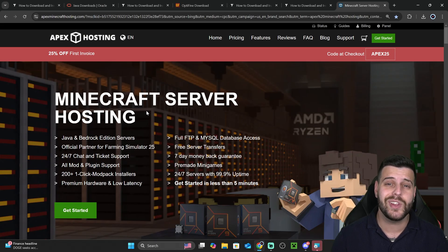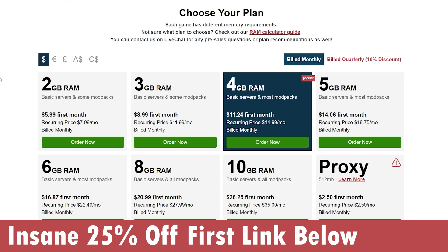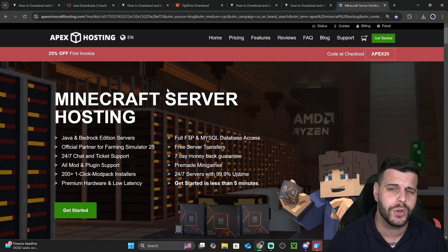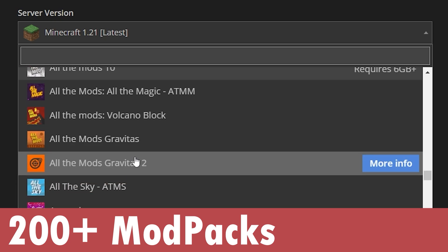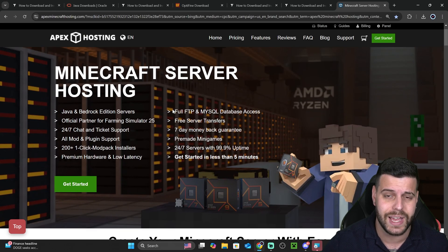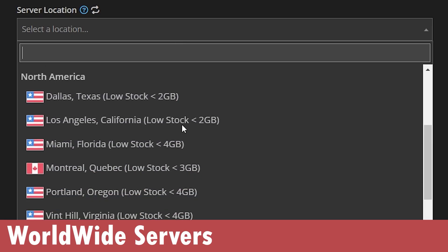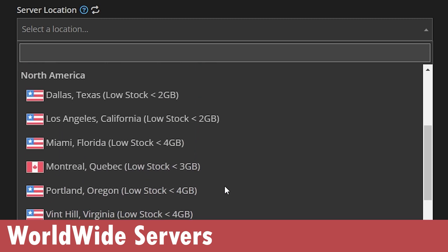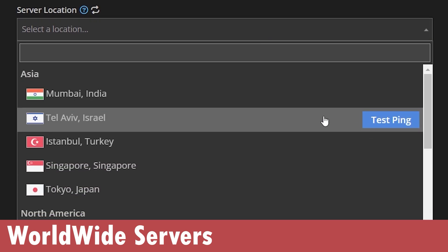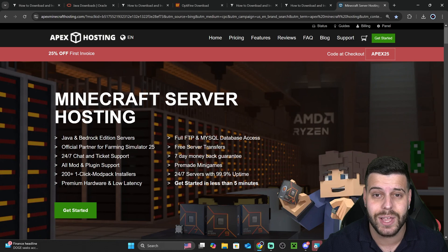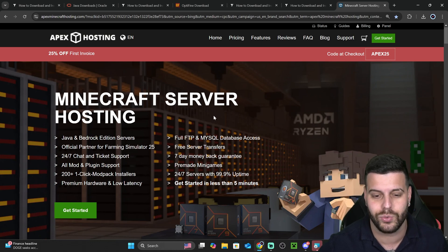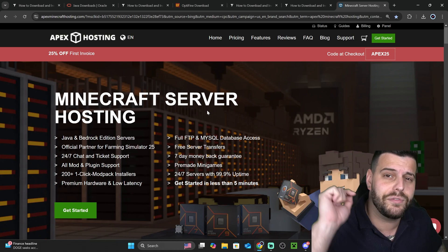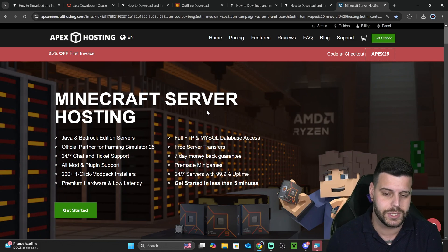If you need a Minecraft server, use the first link in the description and get 25% off with Apex Hosting. Apex Hosting will help you create a server that supports over 200 mod packs that you can install with just a click of a button. They also have locations all around the world so no matter where you or your friends are located, you have a good connection, and you can use your shaders on your own server without any trouble.